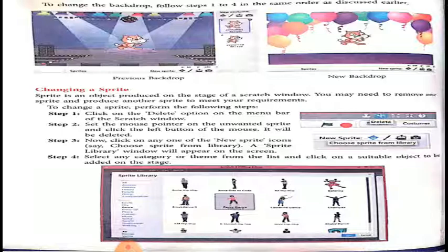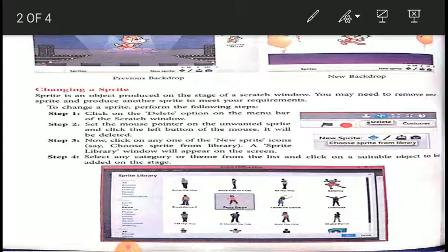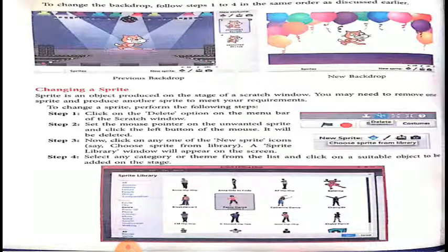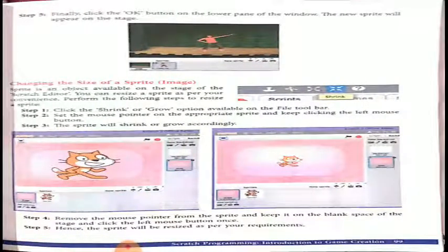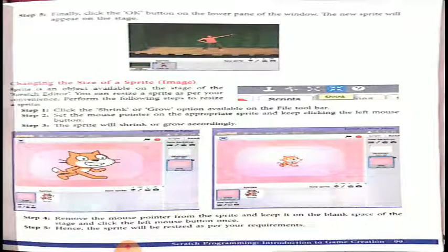Here you see many different icons. Select any category or theme from the list and click on a suitable object. Whichever sprite you feel is best will be added to your screen, and you can proceed further. Then, Step 5: click the OK button on the lower pane of the window. The new sprite will appear on the stage.